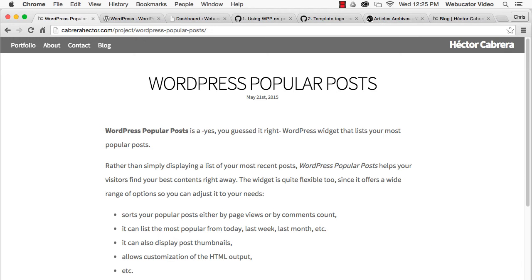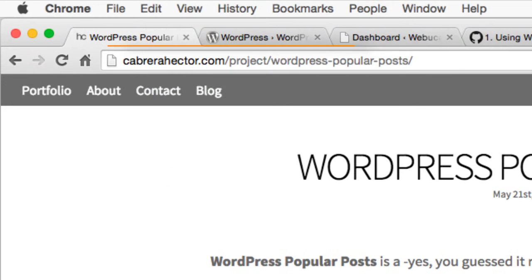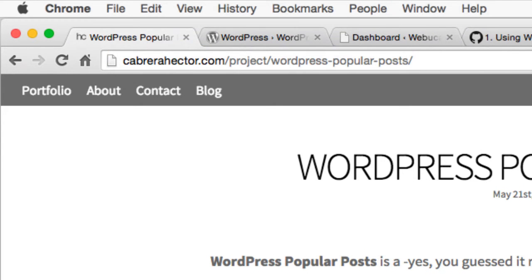This video was inspired by a blog post on Hector's blog at the URL shown here. WordPress Popular Posts helps your visitors find your best content right away.